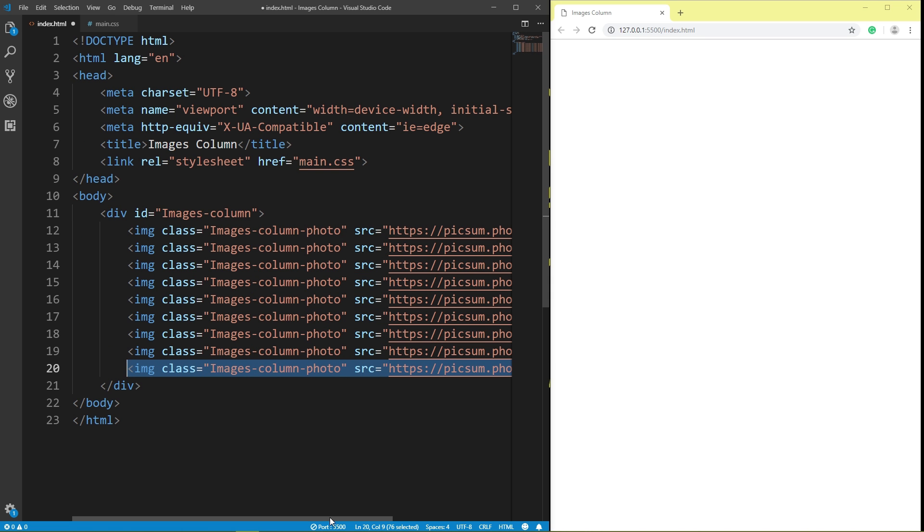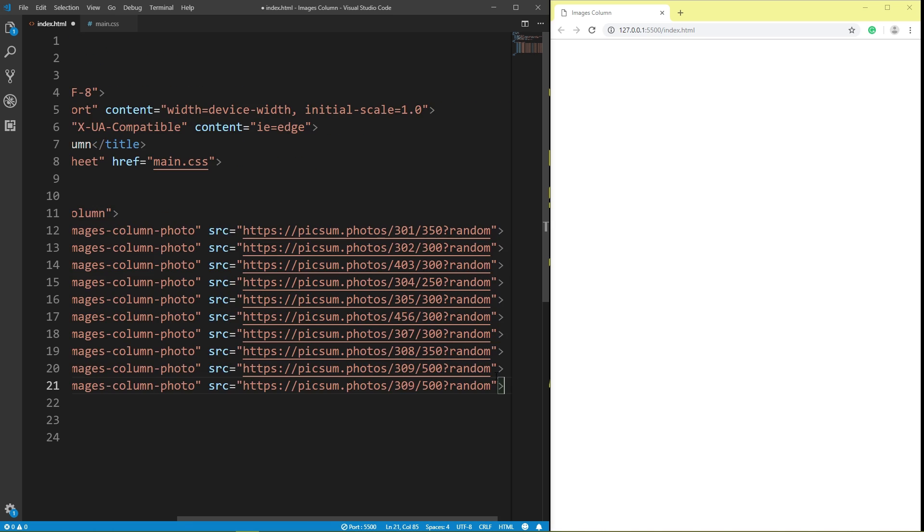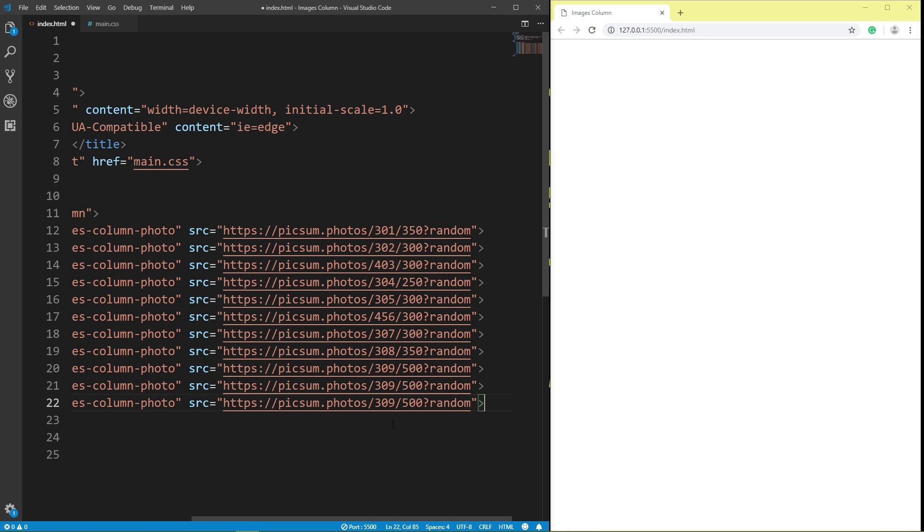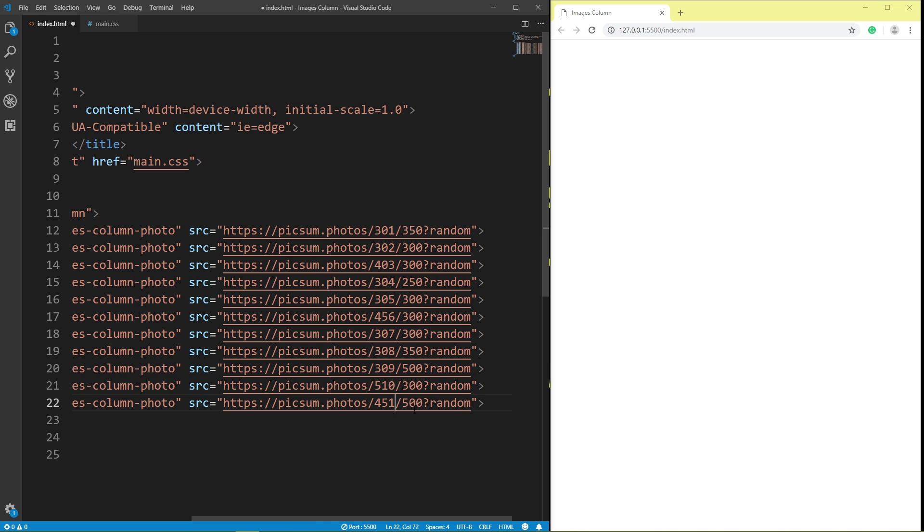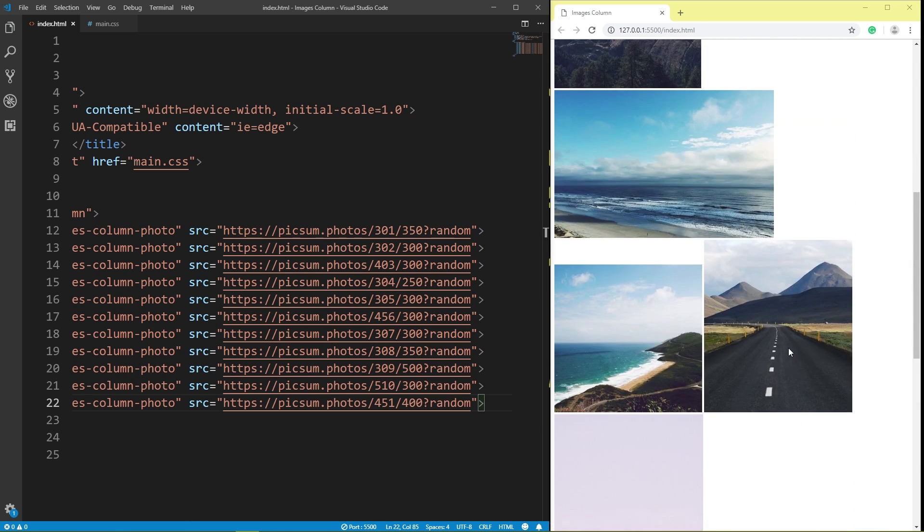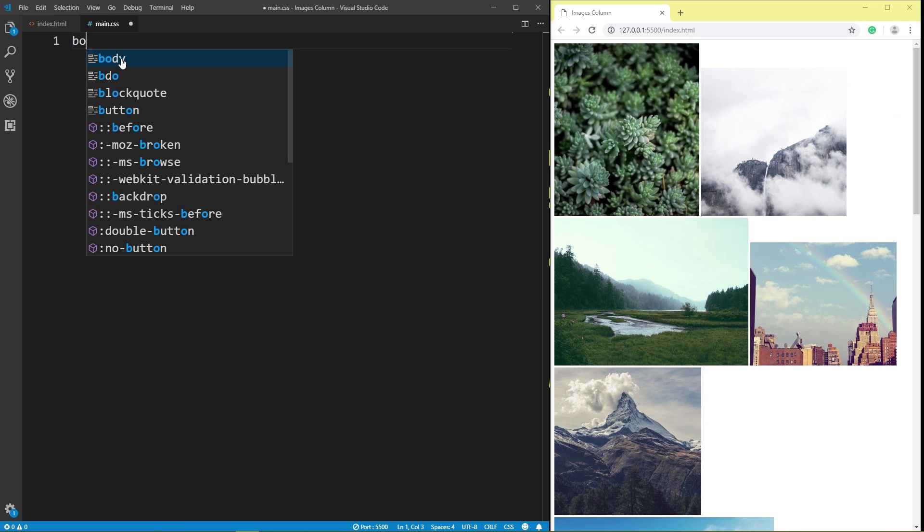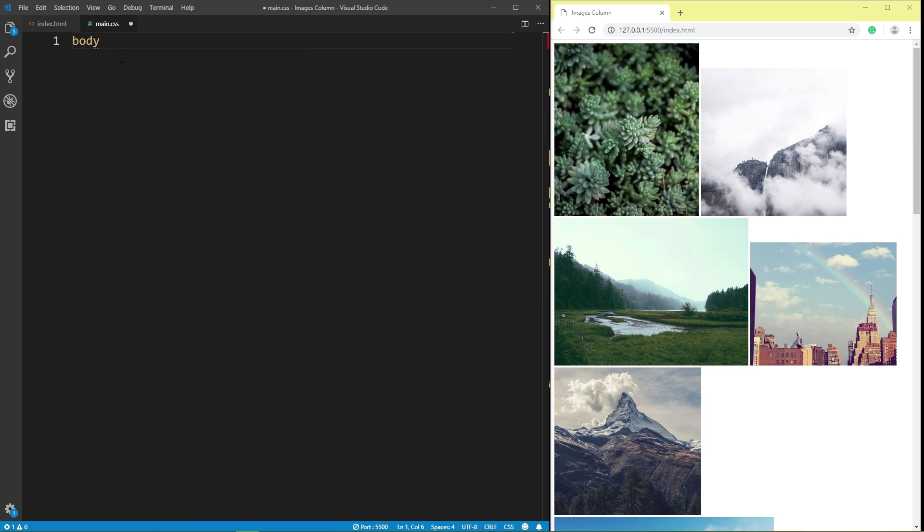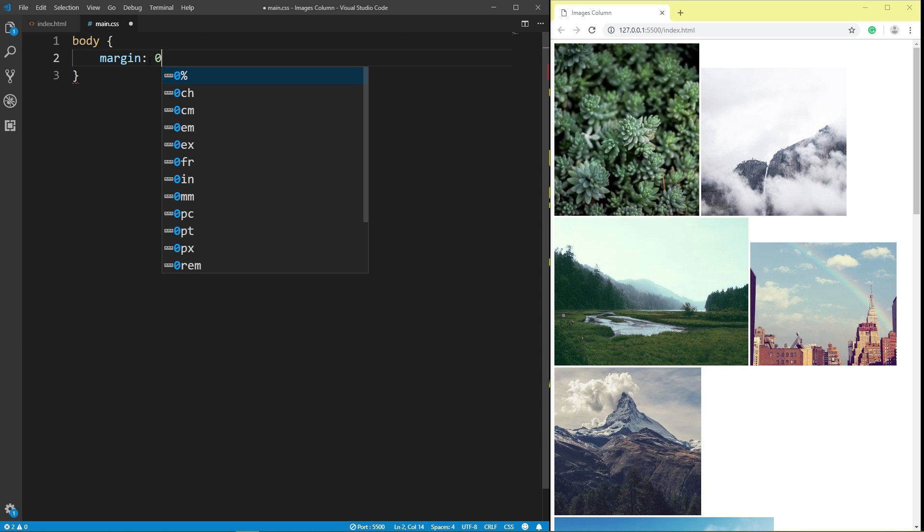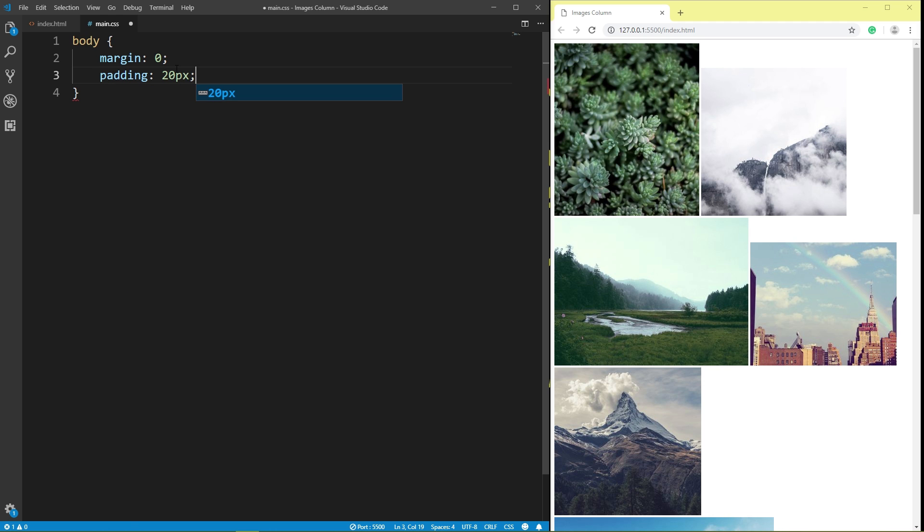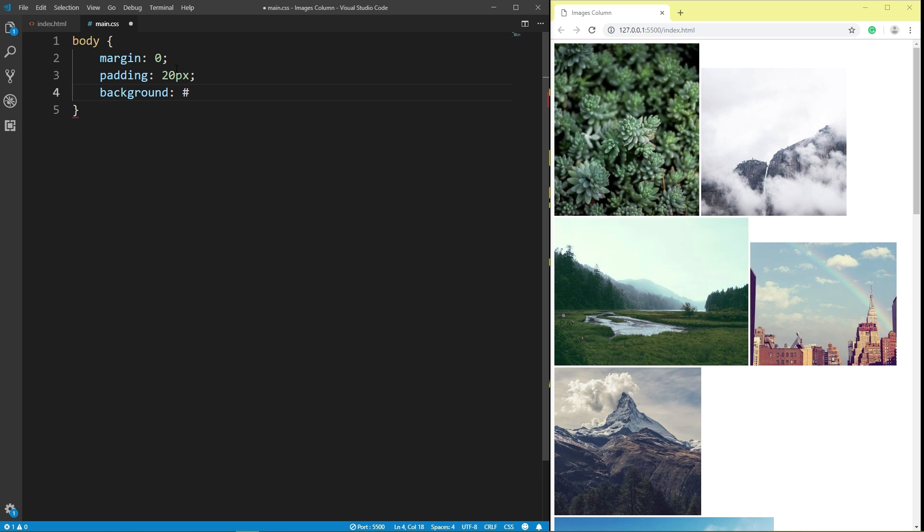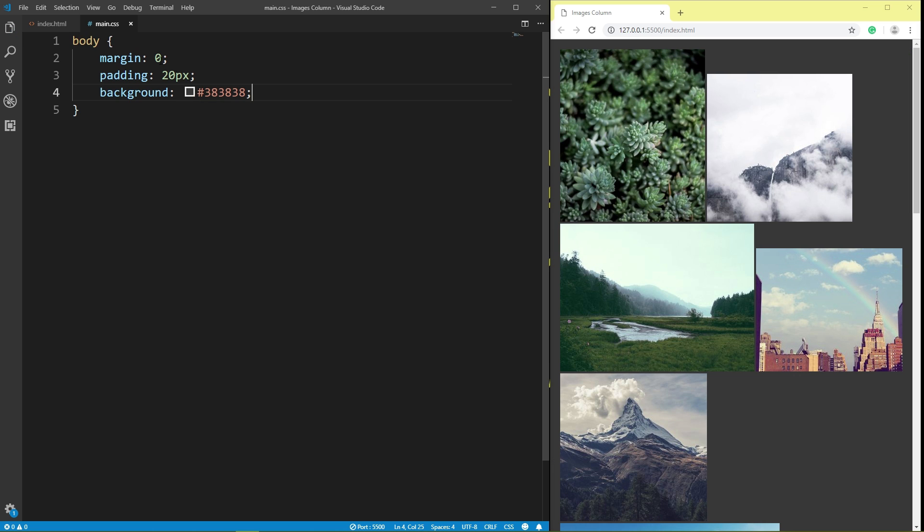Copy. Save. Click main CSS, body, margin 0, padding 20 pixel, background color. Save.